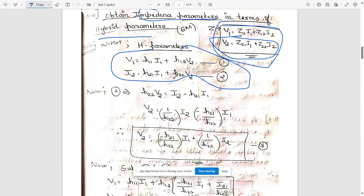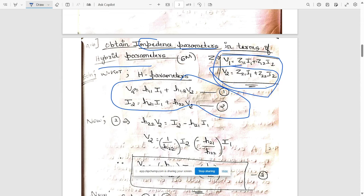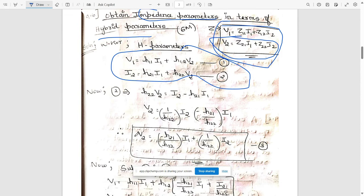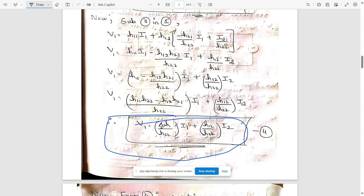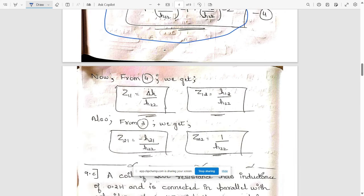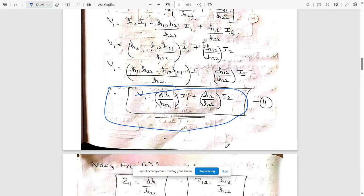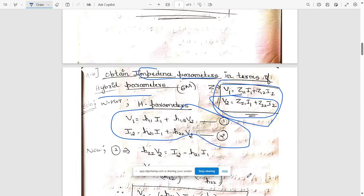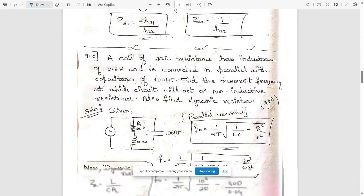Take V2 to one side and solve. You will get one equation — call it equation 3. Substitute equation 3 into the first equation V1 — wherever V2 appears, substitute it. Solve for V1: the coefficient of I1 corresponds to Z11 and the coefficient of I2 corresponds to Z12. From equation 3 we directly have V2, where the coefficient of I1 is Z21 and the other is Z22. This gives the required interrelationship.